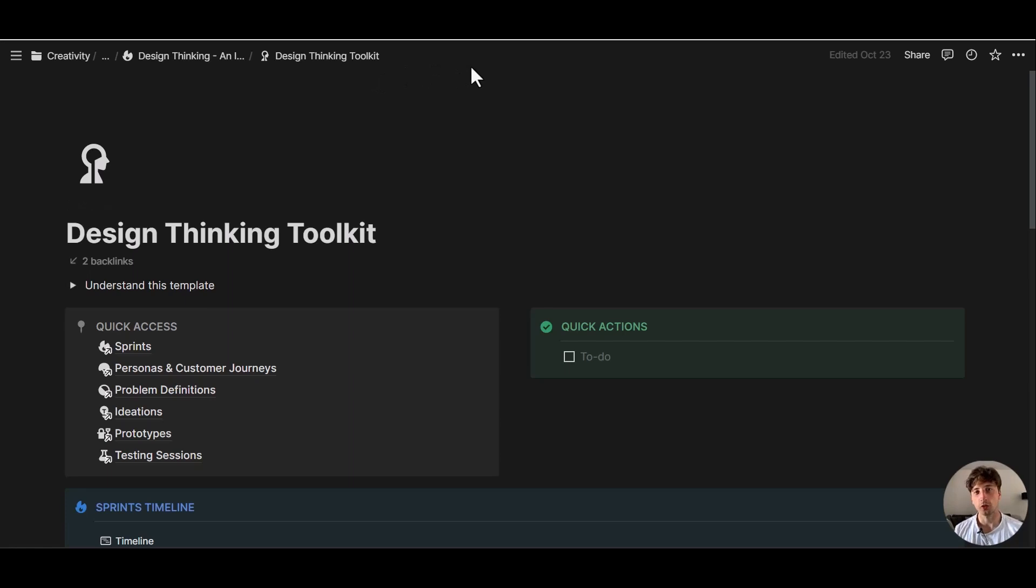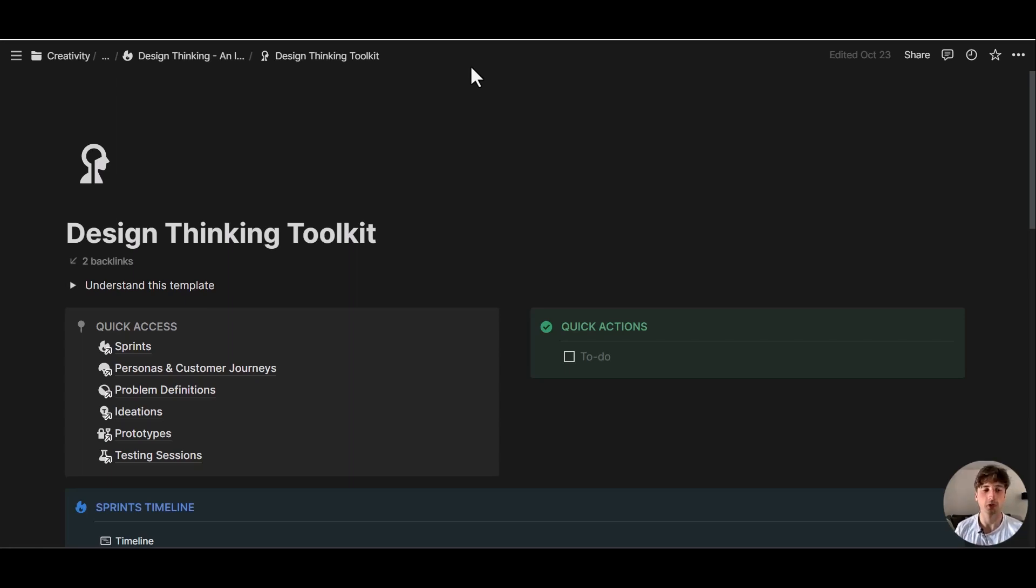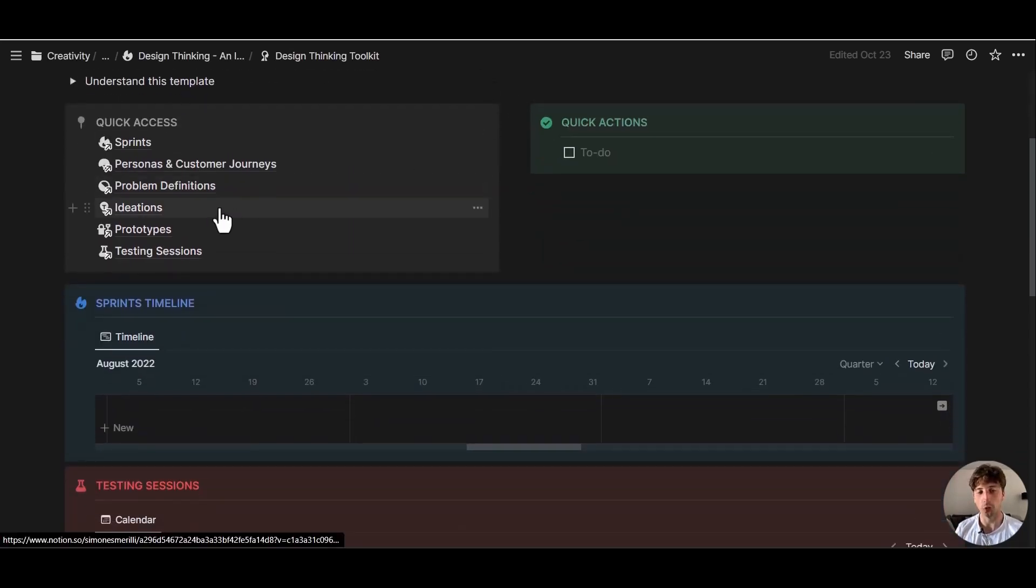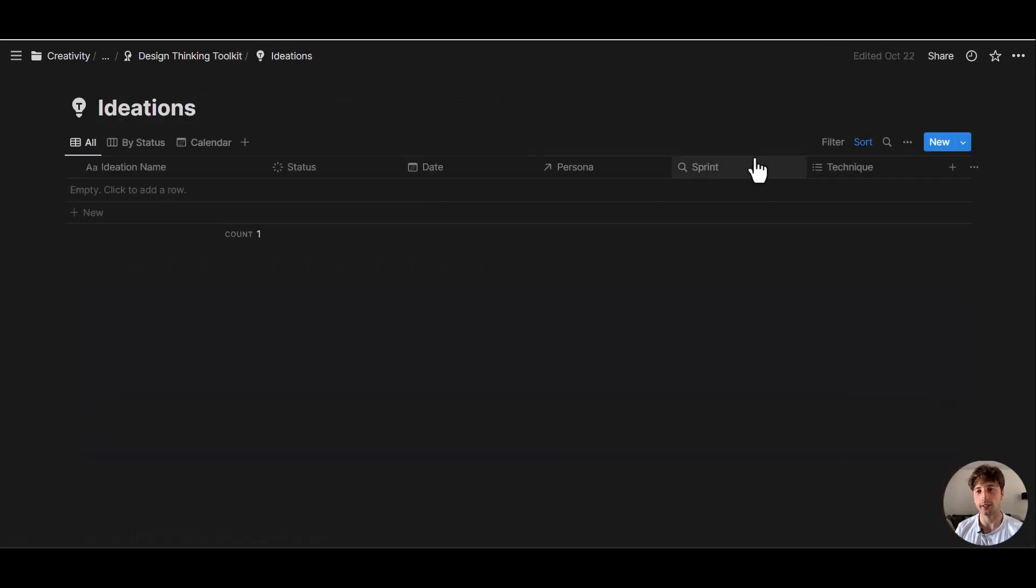Let's move on to the second use case of Notion buttons, that is generating a Notion AI block to brainstorm ideas about the topic that you're looking at. So this is the design thinking toolkit. You can find the link to the video explanation in the description. The template is free. And one component of the design thinking process is ideation.